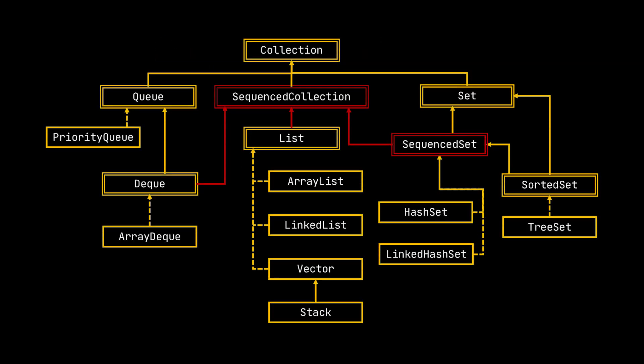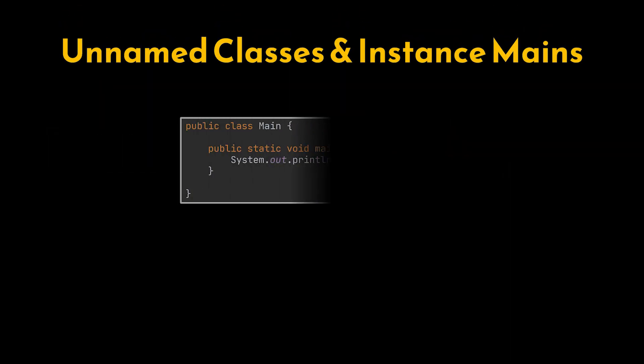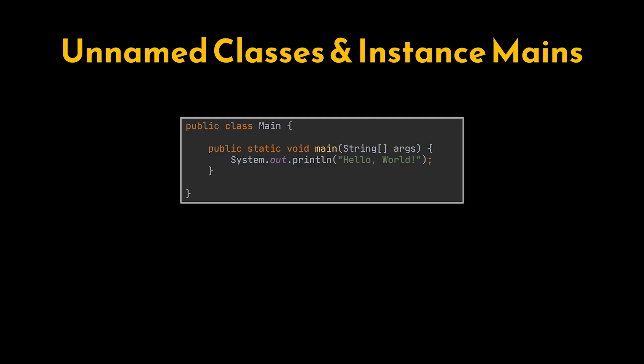No need to worry about whether it's a set, list, or queue behind the scenes. Finally, unnamed classes and instance main methods. Writing a full class with a static main method has always felt like overkill for small scripts or quick experiments.